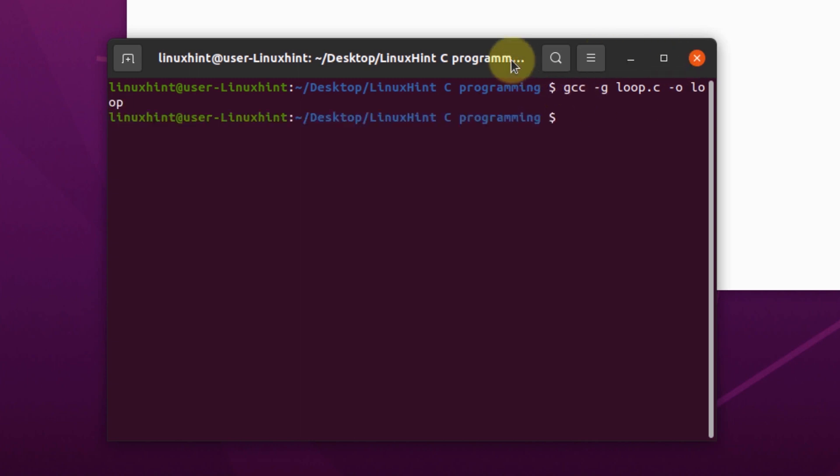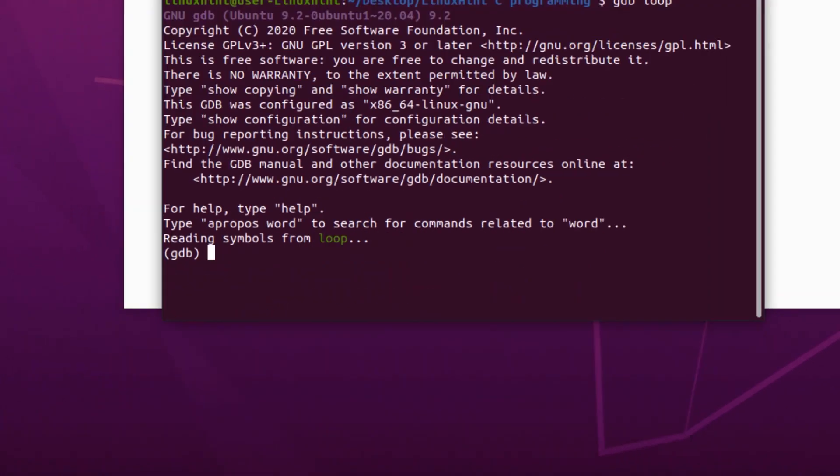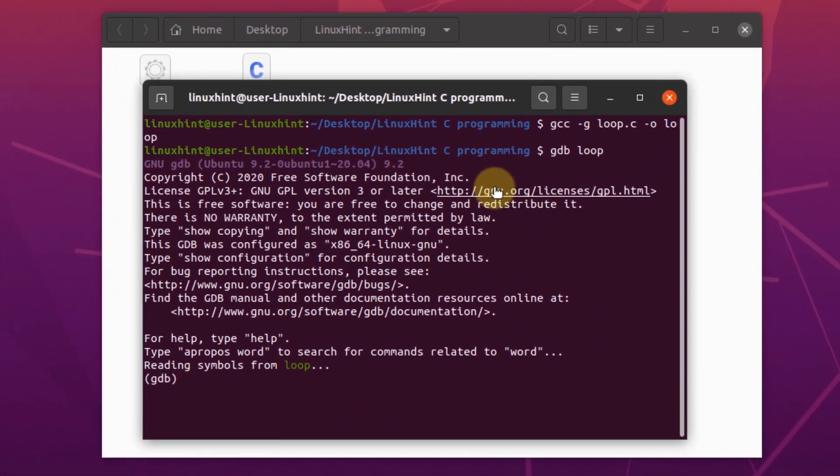Now we don't want to execute this program, we want to test it out using the debugging tool. So for that, we will use the following command which is gdb and then the name of the file that we just created. As you can see, we are inside the GDB. So we can execute the program in here by using the command run.